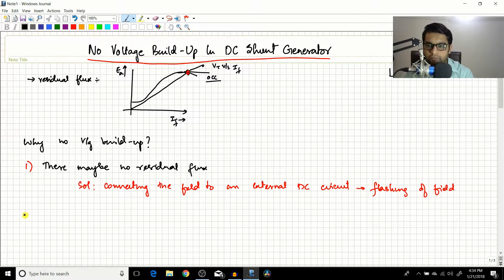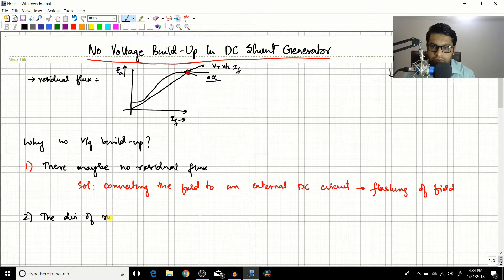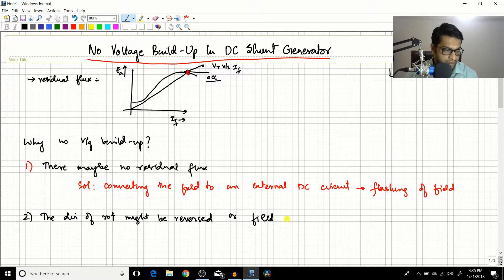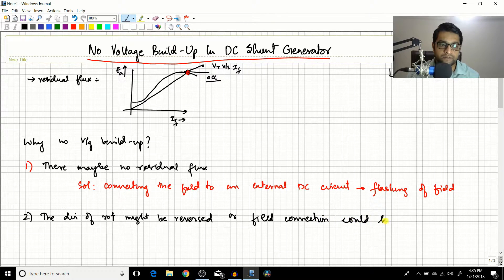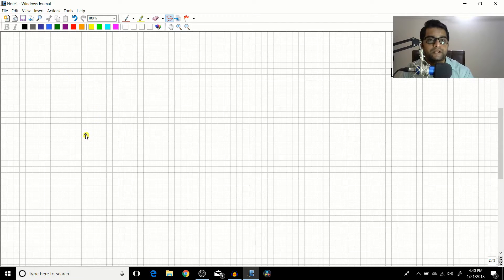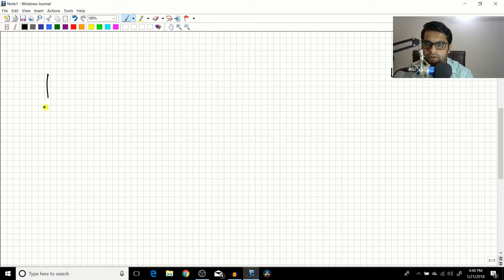The second reason for no voltage buildup is that the direction of rotation might have been reversed, or the field connection could have been reversed. To understand this, let us draw the equivalent circuit of the DC shunt generator and analyze this point.